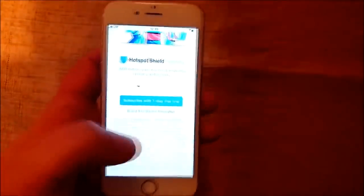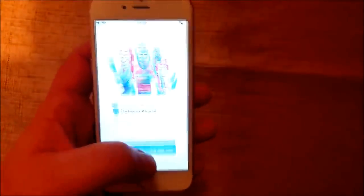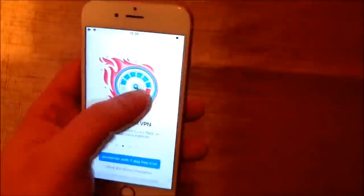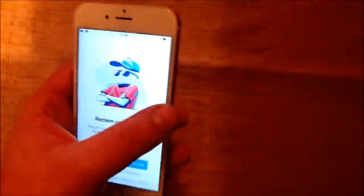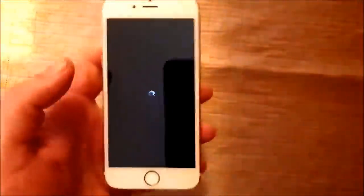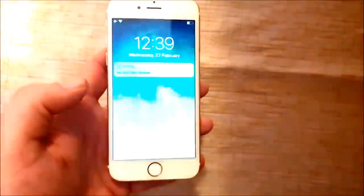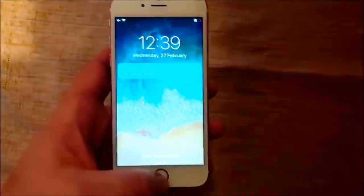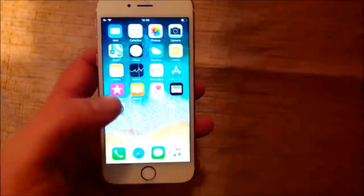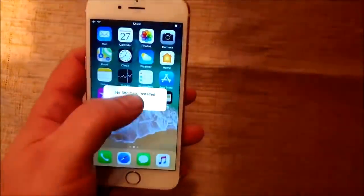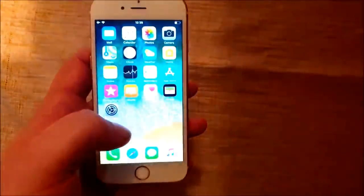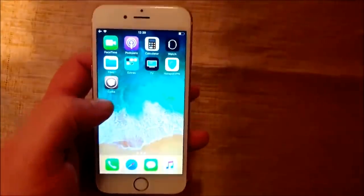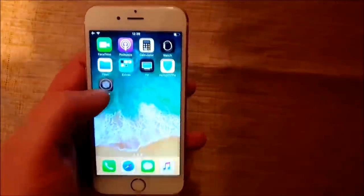So just start it up, play around with it if you want, and then there we go. And now it should be jailbroken and the Cydia app should be installed. And there it is.